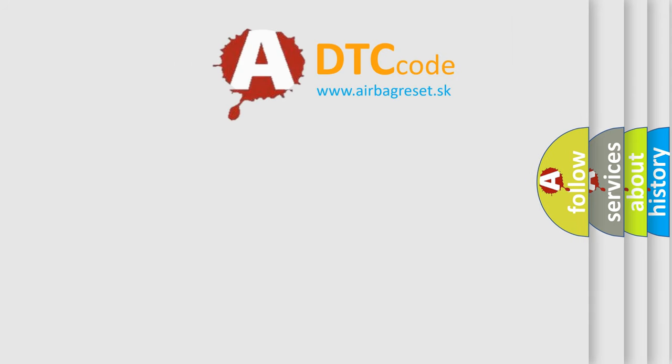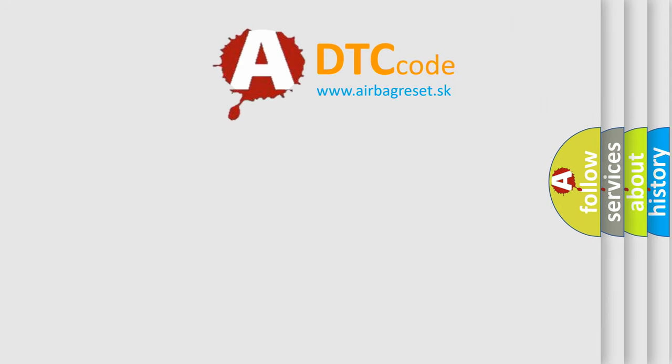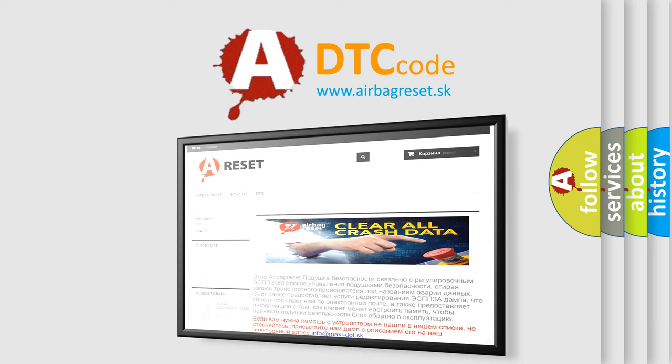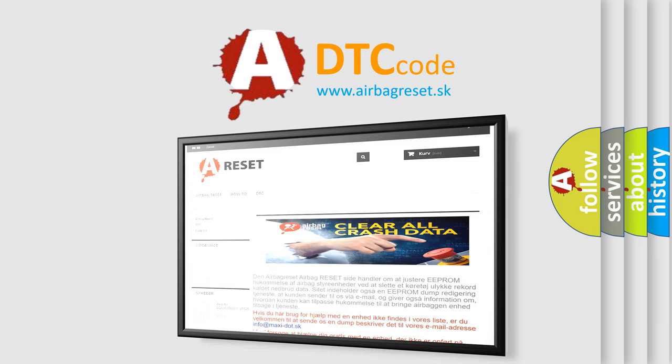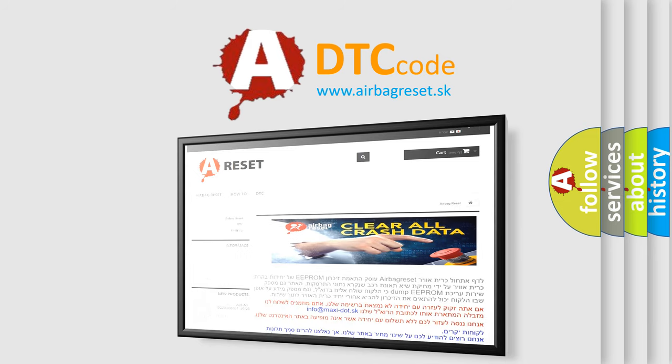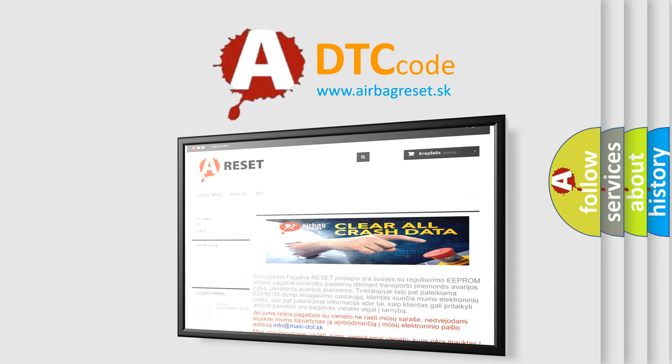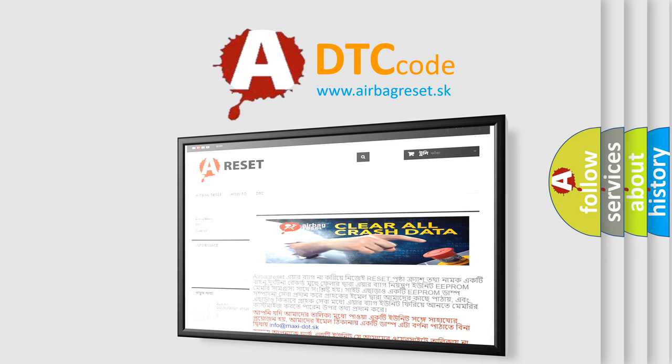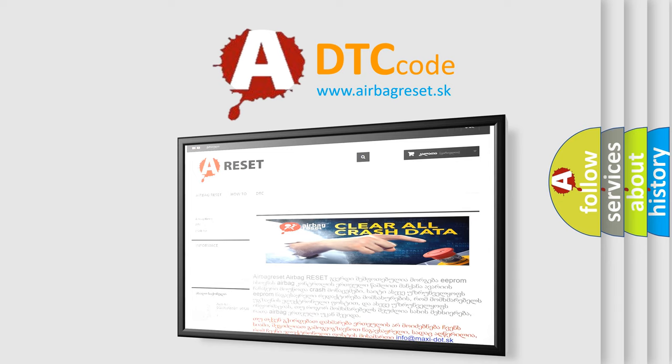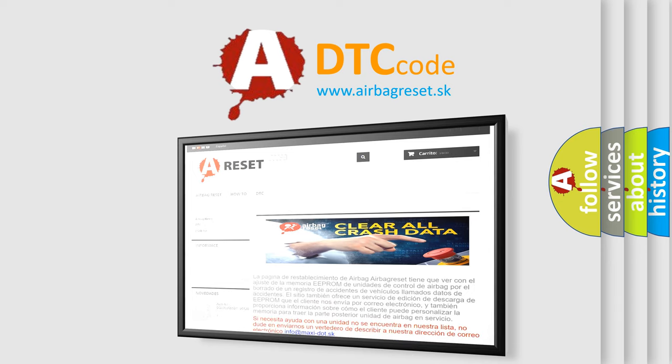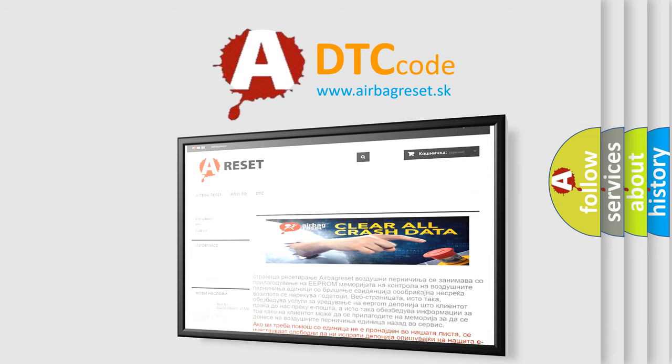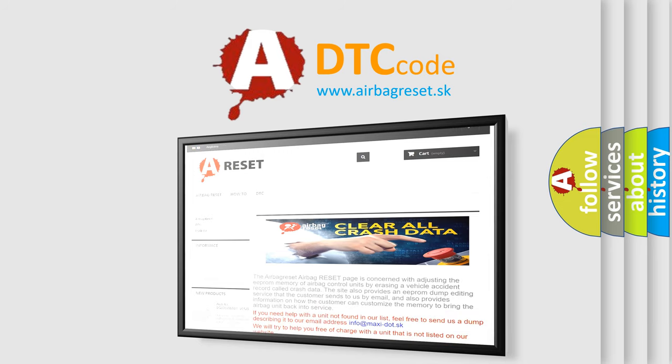The Airbag Reset website aims to provide information in 52 languages. Thank you for your attention and stay tuned for the next video.